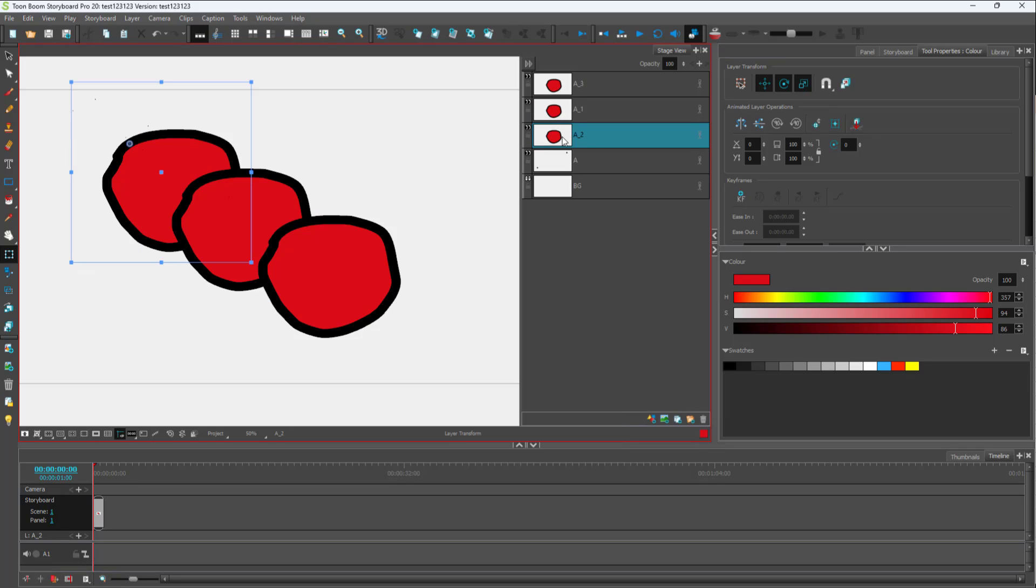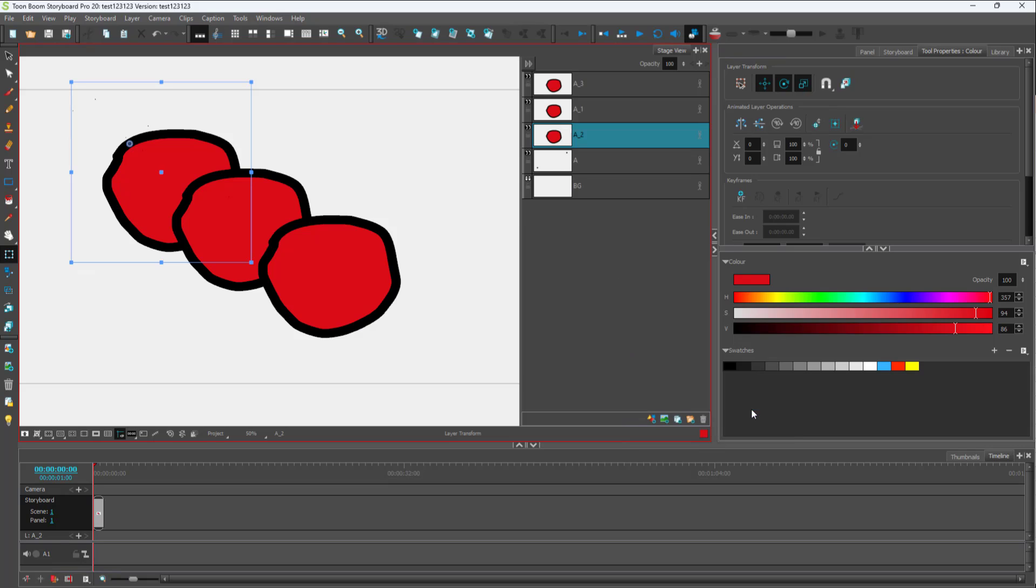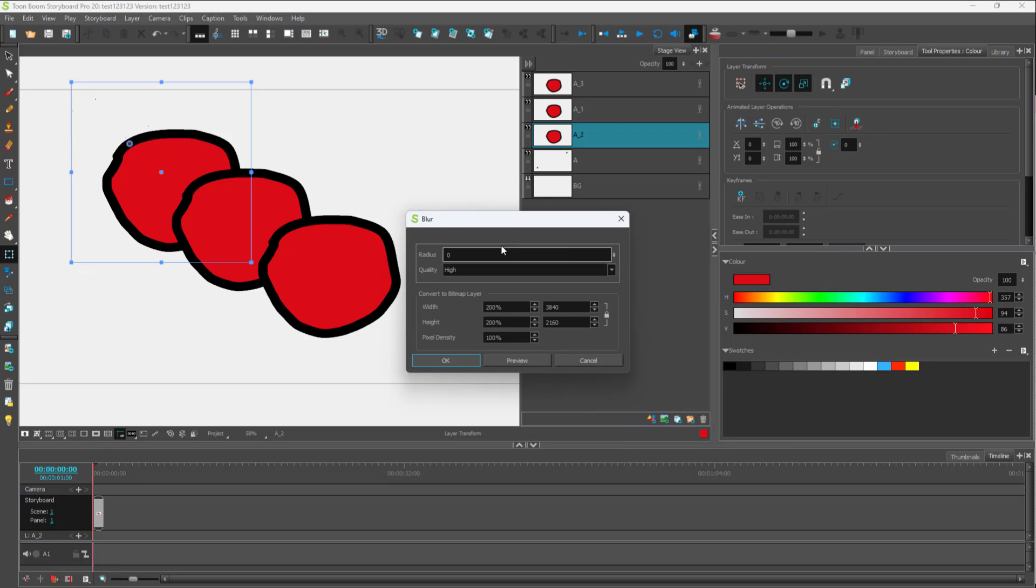What you have to be sure of before you apply a blur effect is you need to make sure it is a bitmap layer. To do that, you can right-click and then go to Apply Effect. Over here you can see Blur is an option. Once you click on this, you can see that you get the radius level.